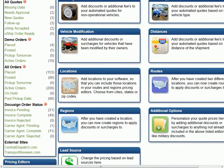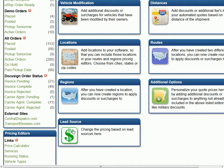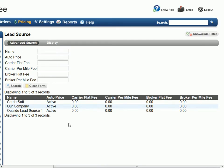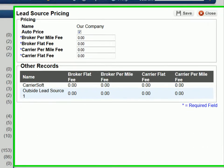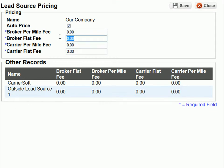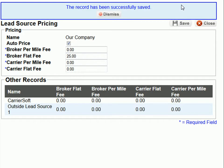The last pricing editor we will look at is Lead Source. This editor will allow you to adjust your pricing based on each of your lead sources. Within the industry, some lead providers may charge more or less for the price of their leads, or you may want to charge a different price for quotes generated in-house. With this editor, you can apply flat fees or per mile fees by lead source. For this example, we will select our company as the lead source. Here, we will apply a $25 broker flat fee and click save. Now, when a lead is received for our company, the additional $25 lead source fee will be applied to the overall quote price.